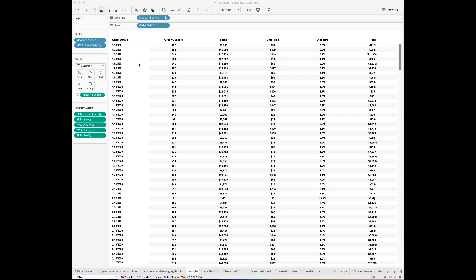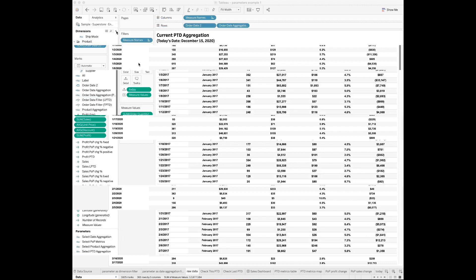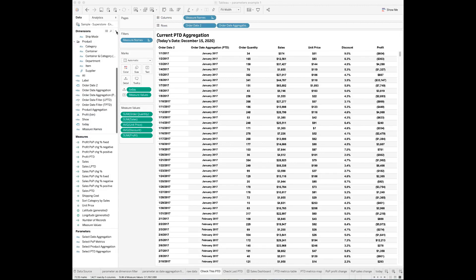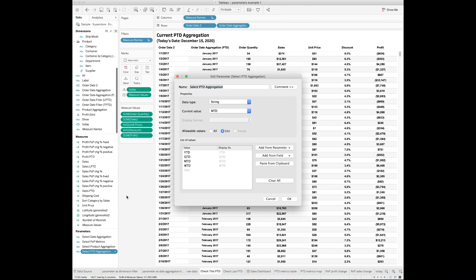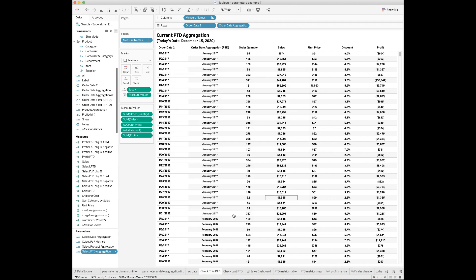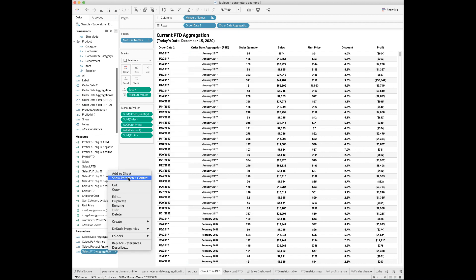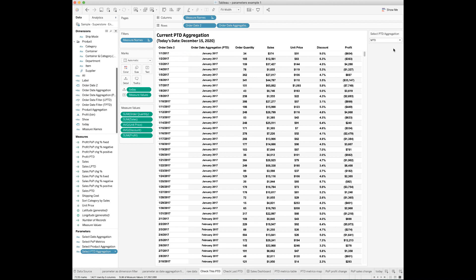Now let's see how to use the parameter feature to show period-to-date metrics. Click the drop-down arrow on the dimensions pane to create a new parameter. I'll call this parameter 'Select Period to Date Aggregation.' Inside the parameter, choose string as the data type and list as the allowable values. Under the list of values, add year-to-date, quarter-to-date, month-to-date, and week-to-date. Then right-click and choose 'Show Parameter Control' — you'll see a parameter drop-down added to the sheet with those four values.